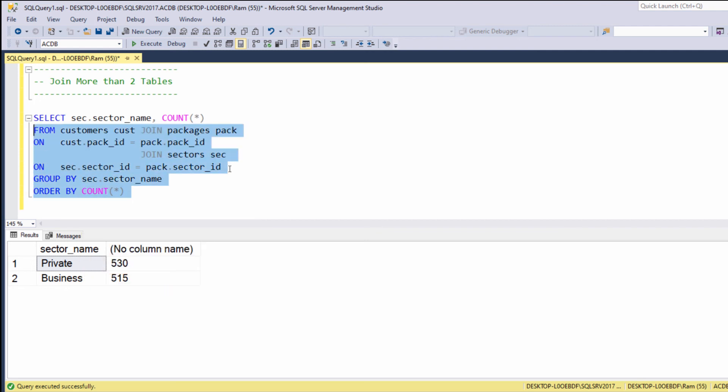So in this quick lesson we learned how to join more than two tables. In the next videos we are going to learn the concept of outer and self-join.